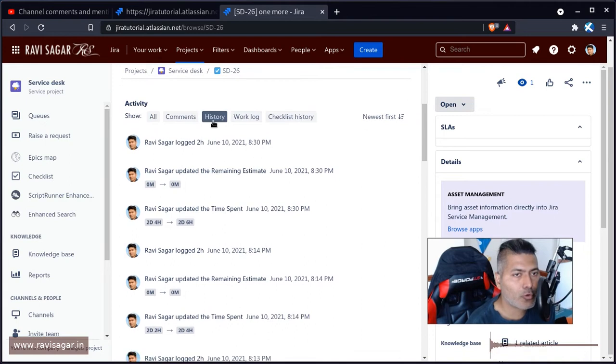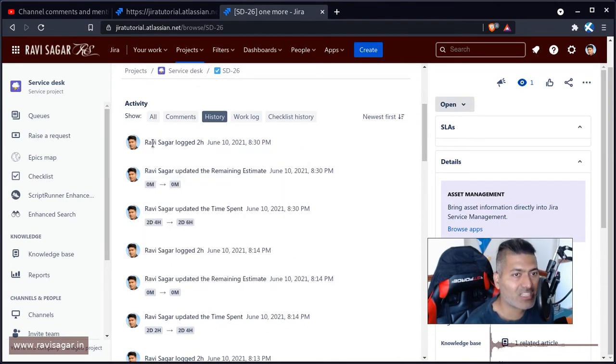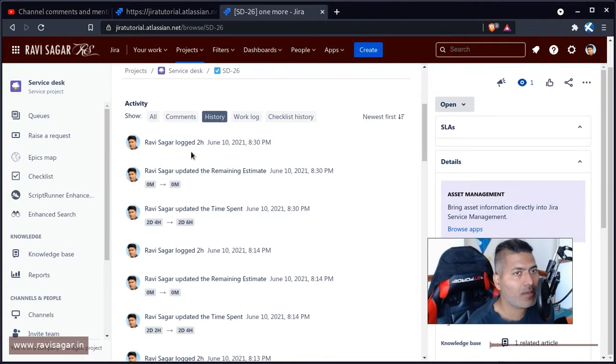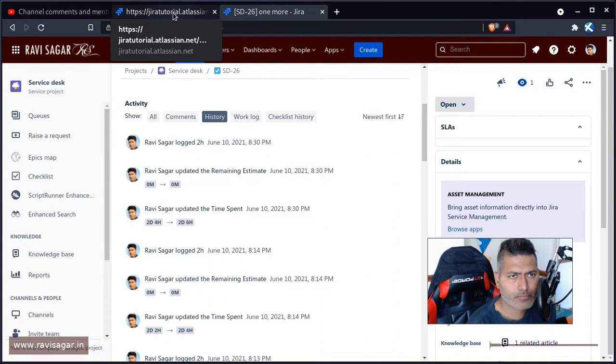So if you look at the history here, you have the information about this person who made the change. In this case, of course, it is me. And if you want to fetch it using REST API, let us try how we can do that.